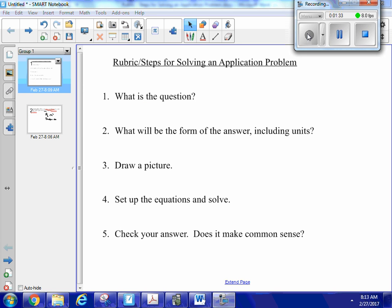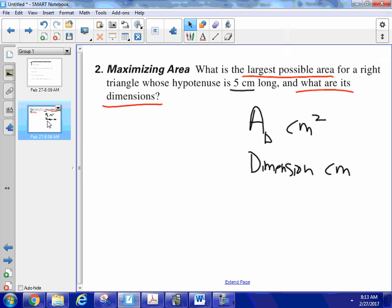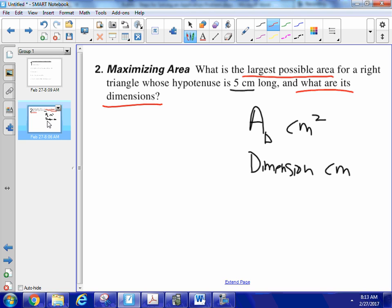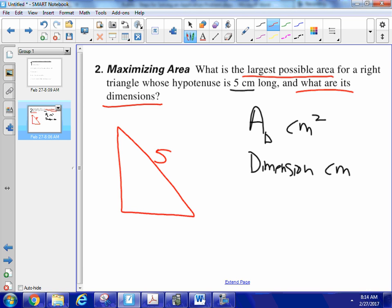The next step is to draw a picture. I almost always find a picture to be extraordinarily helpful. So I'm going to draw a right triangle. It doesn't really matter whether it's to scale, as long as I put in my sides and angles correctly. I'm told it has a hypotenuse of 5 centimeters, and here's my right angle.